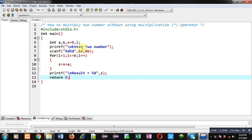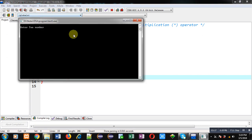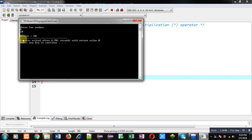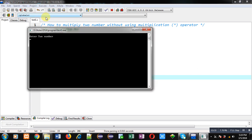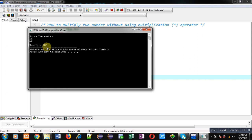You can see that I have not used the multiplication operator in the whole program — I have just used the plus operator for applying multiplication. Now I am going to execute this code. I am entering first number as 5 and second number as 10, and you can see the result is showing 50, so 5 into 10 equals 50. Again I am executing this code entering 10 and 10, and the result is showing 100, so 10 into 10 equals 100.